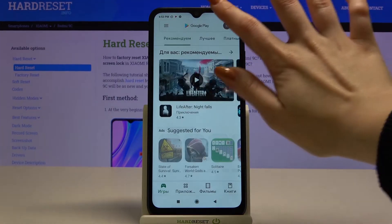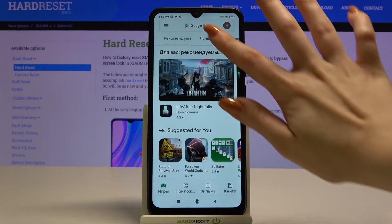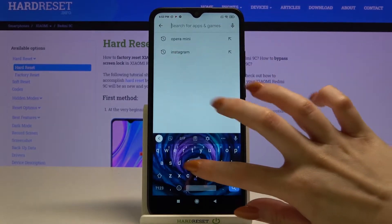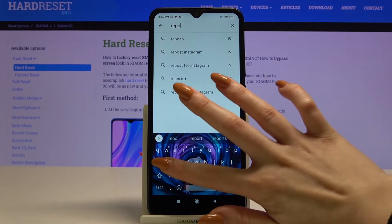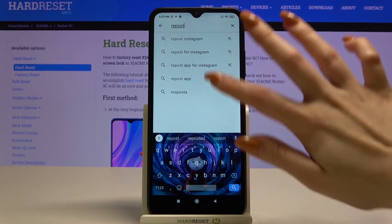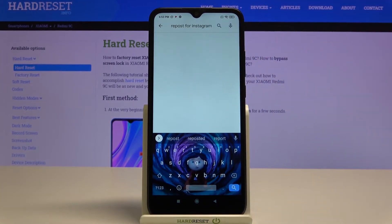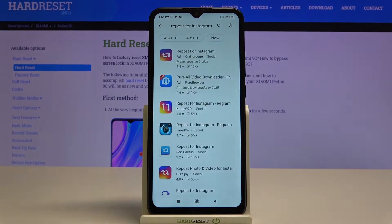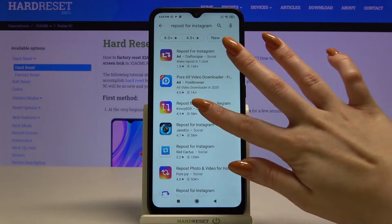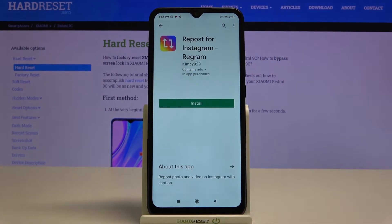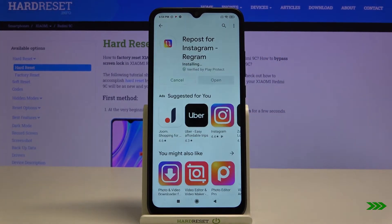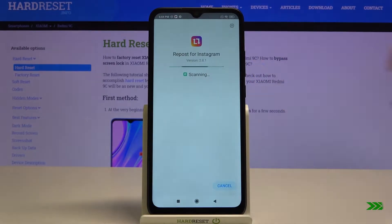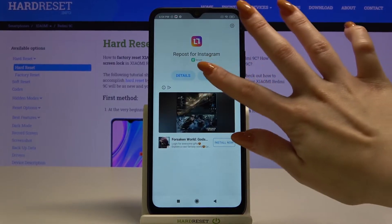Then type 'Repos for Instagram' and download this app from this developer. Now open it.